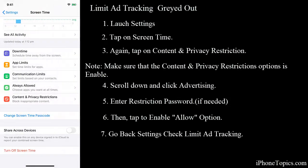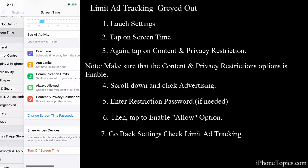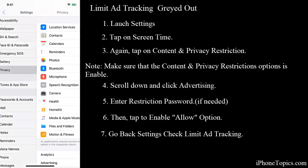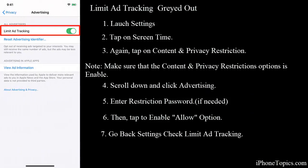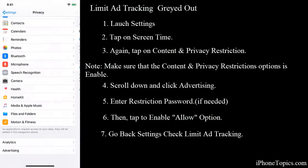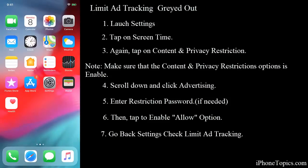This will help you to sort out the issue. You can go back and check in Privacy — it is now back to normal. If you want to toggle it off just switch it; if you want it on, you can keep it on.